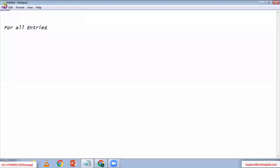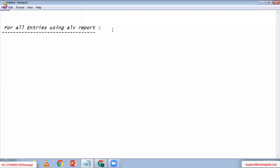Today we are going to discuss FOR ALL ENTRIES using the ALV report. We already discussed FOR ALL ENTRIES in normal reports. Now we are going to discuss FOR ALL ENTRIES using the ALV report.